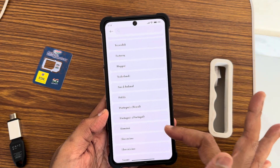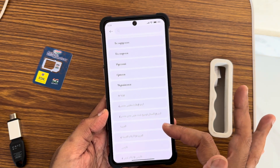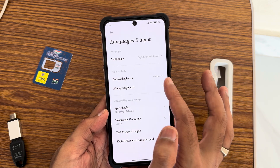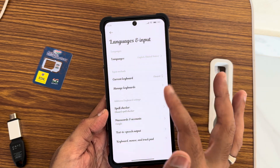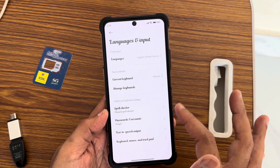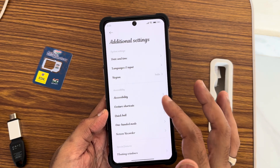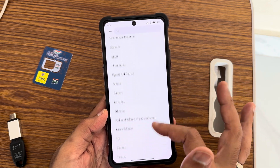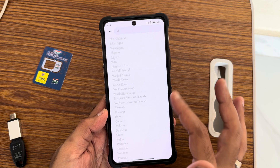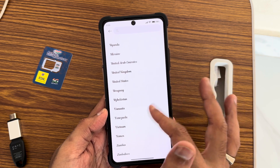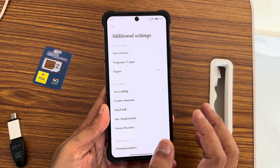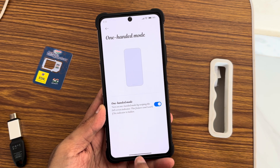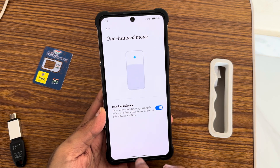You get all the necessary languages and input options — you can pause the video to check if your language is supported. Keyboard and region settings are also available, with every country listed. One-handed mode, which is my personal favorite, is present here.